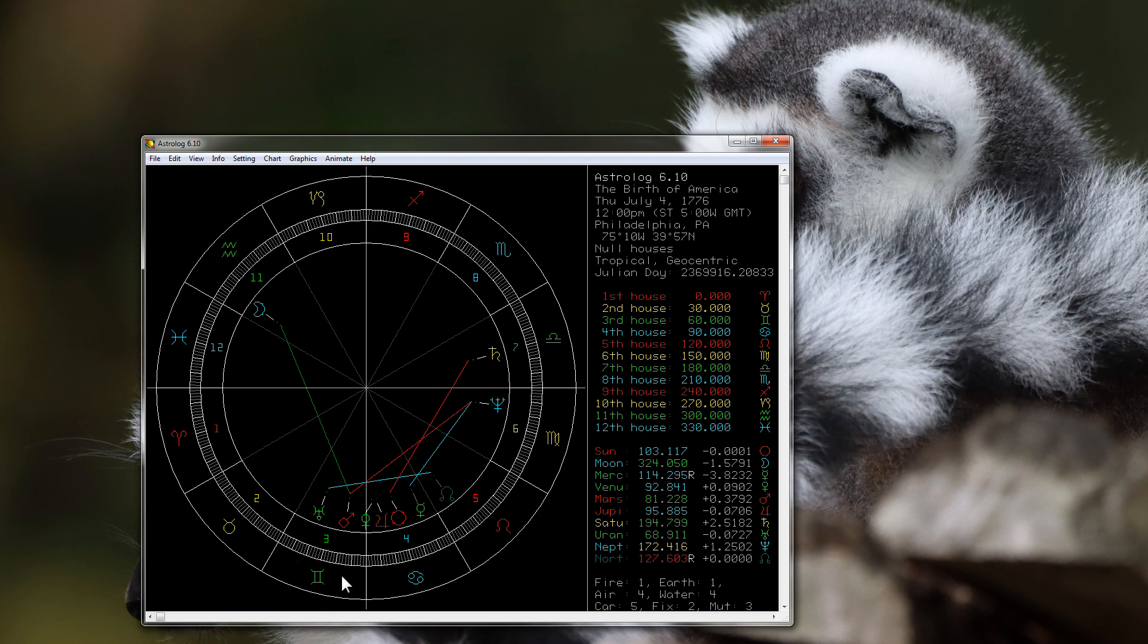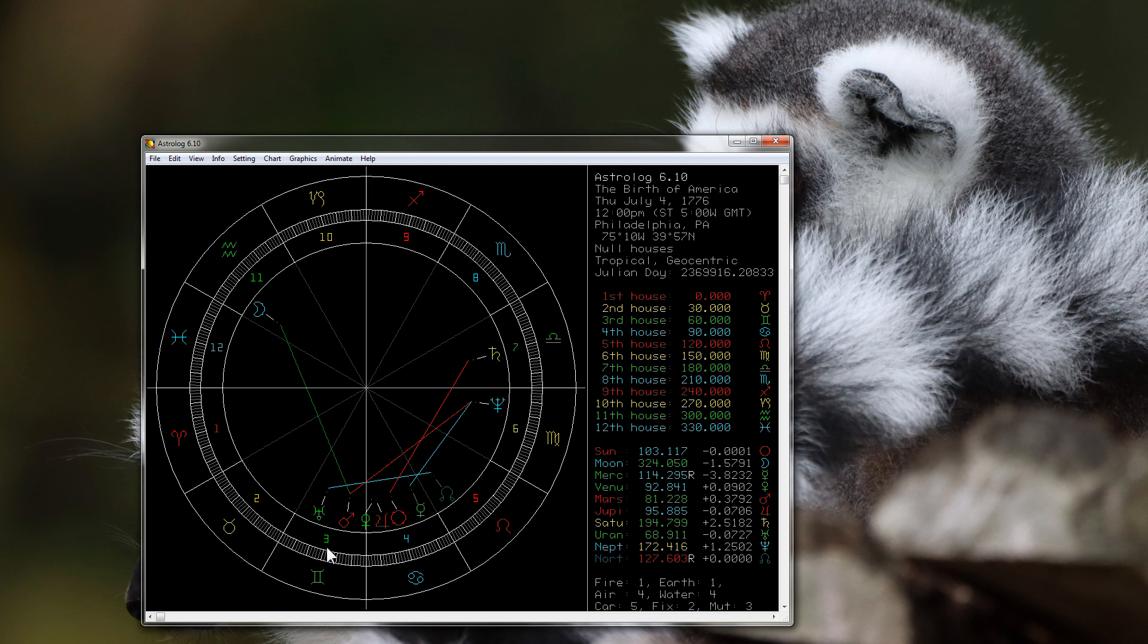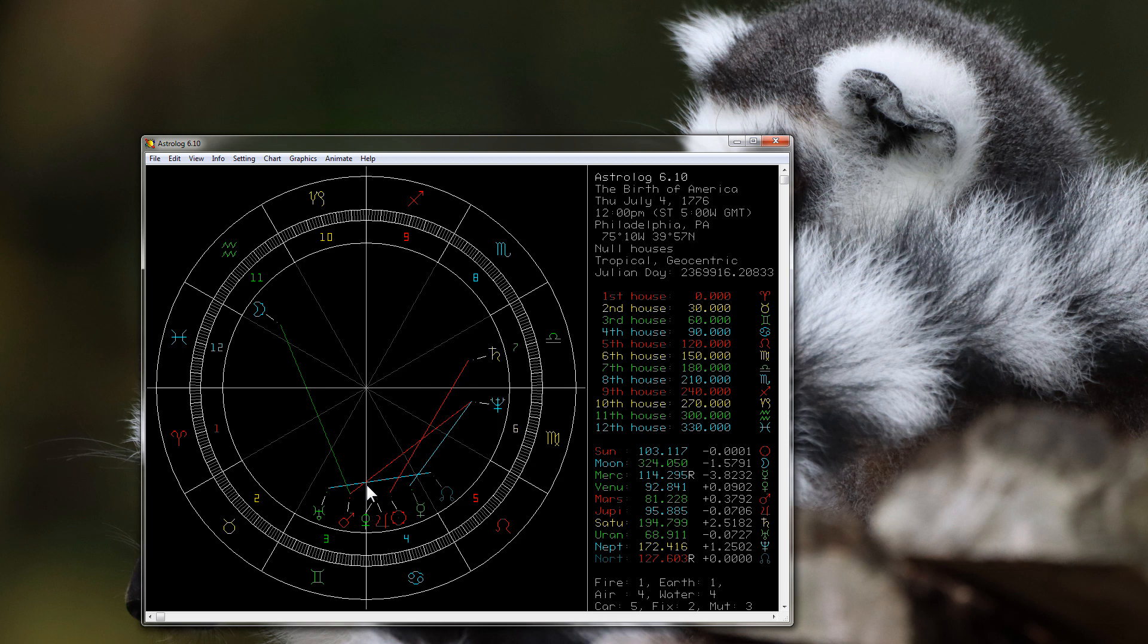The planet Uranus is the revolutionary planet, it's the major war planet. The basic idea is very simple: whenever the planet Uranus, which takes 84 years to go around the zodiac and spends about seven years in each sign, makes it all the way back around to the sign where it was when whatever we're talking about was born, we can expect a revolution of some kind or a war or both.